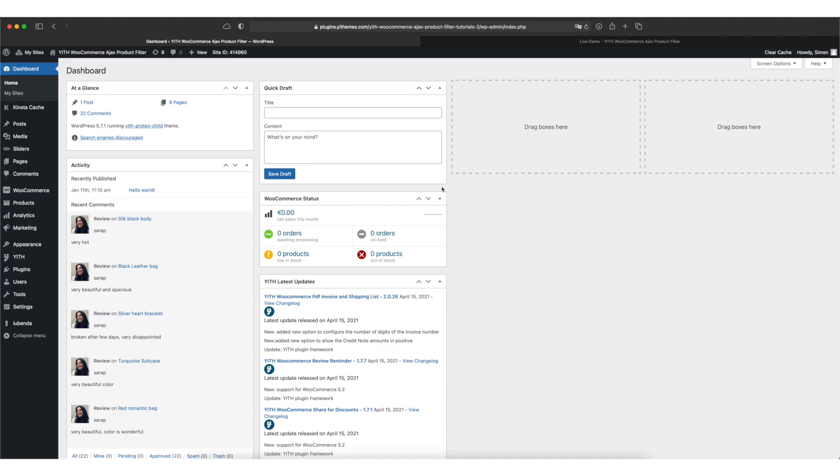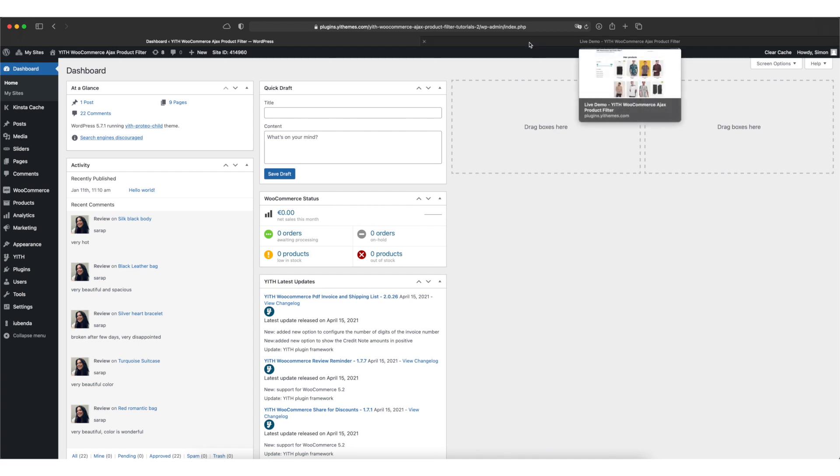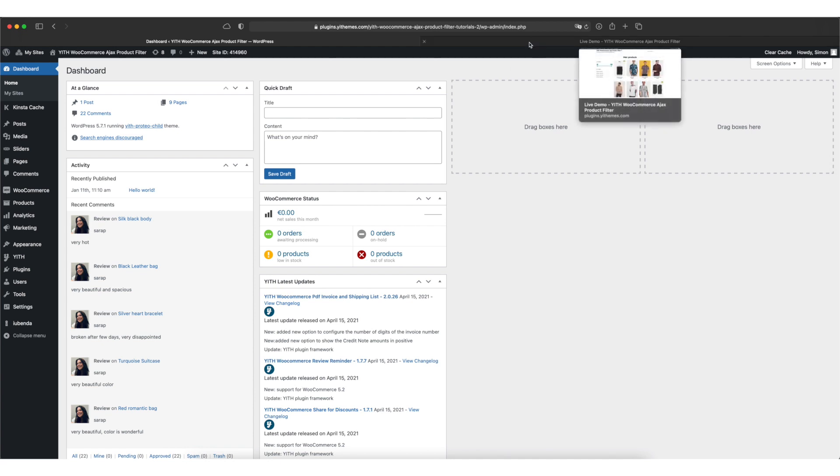If you want to allow your customers to filter your products by price, it's important to know that our Ajax product filter plugin actually has two different kinds of filters, so we should go ahead and take a look at the frontend before we start setting them up.